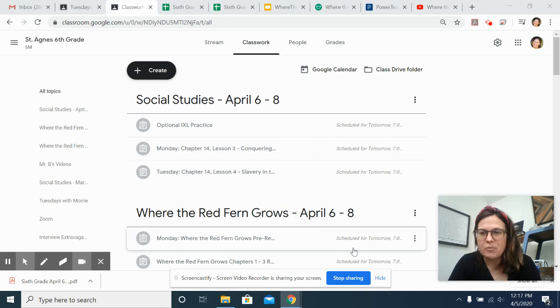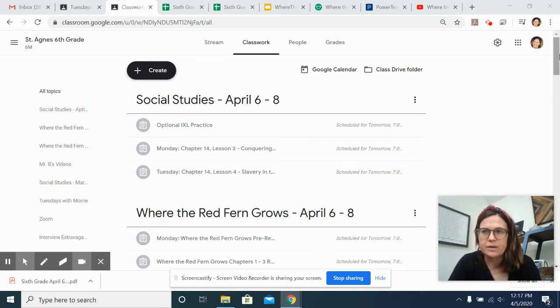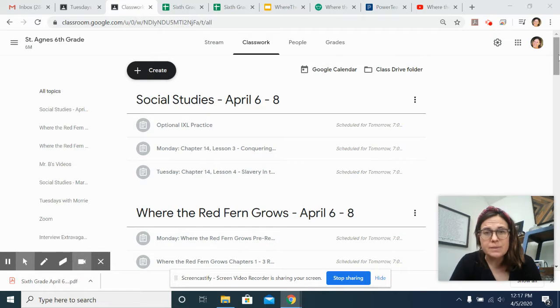Hey guys, I wanted to go through the work with you for social studies and English for the week. So pretty similar to last week.